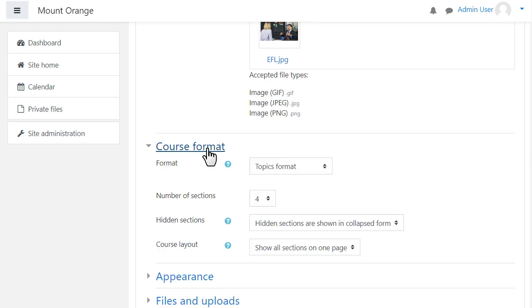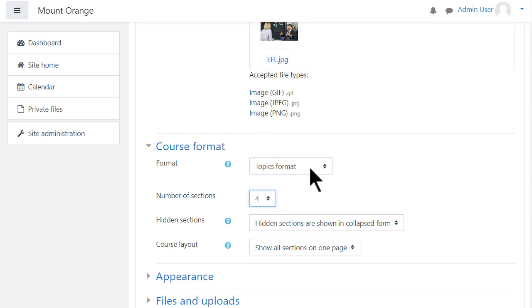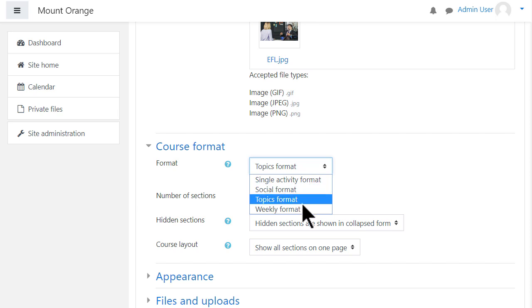If we click Course Format, this is where we can choose how we'd like the resources to be displayed. Topics gives us numbered topic sections, and we can also select to have weekly format where the sections are named as weeks.